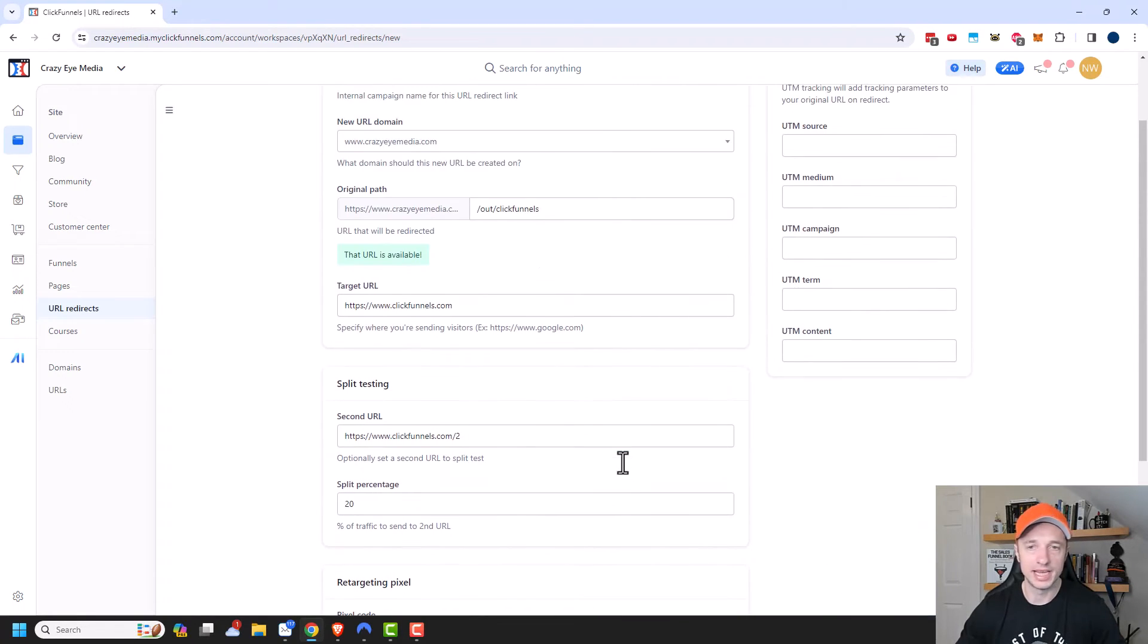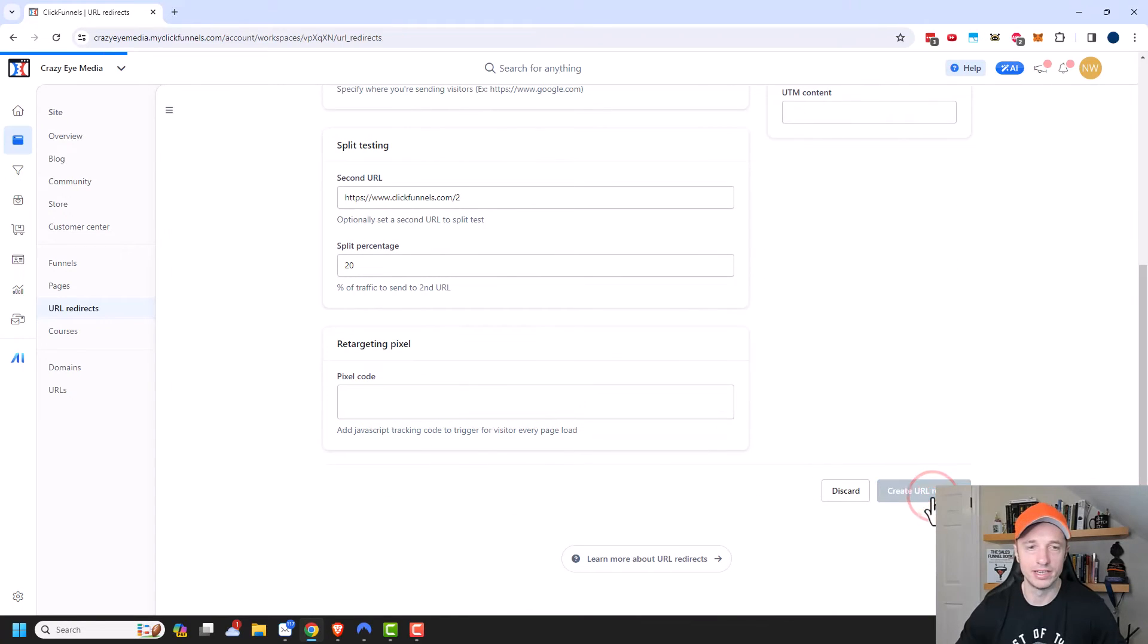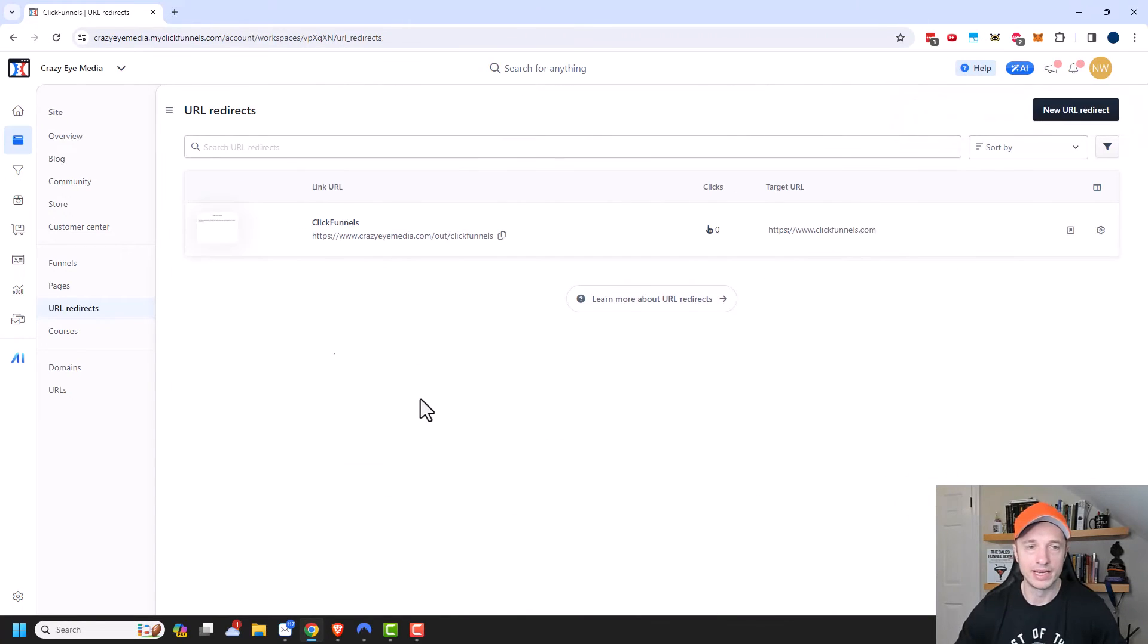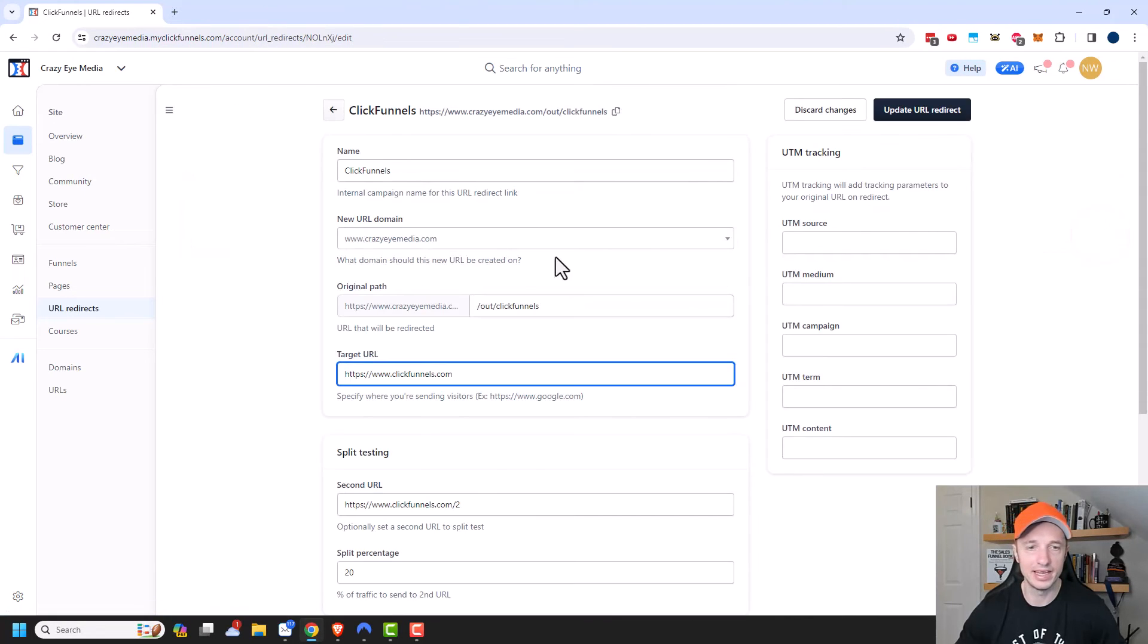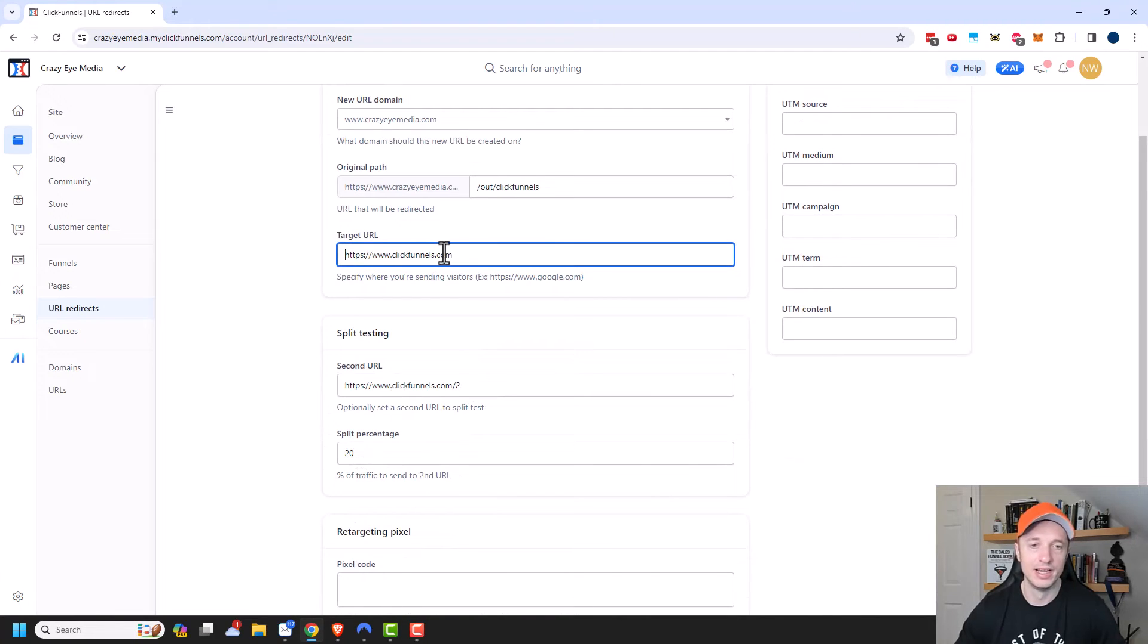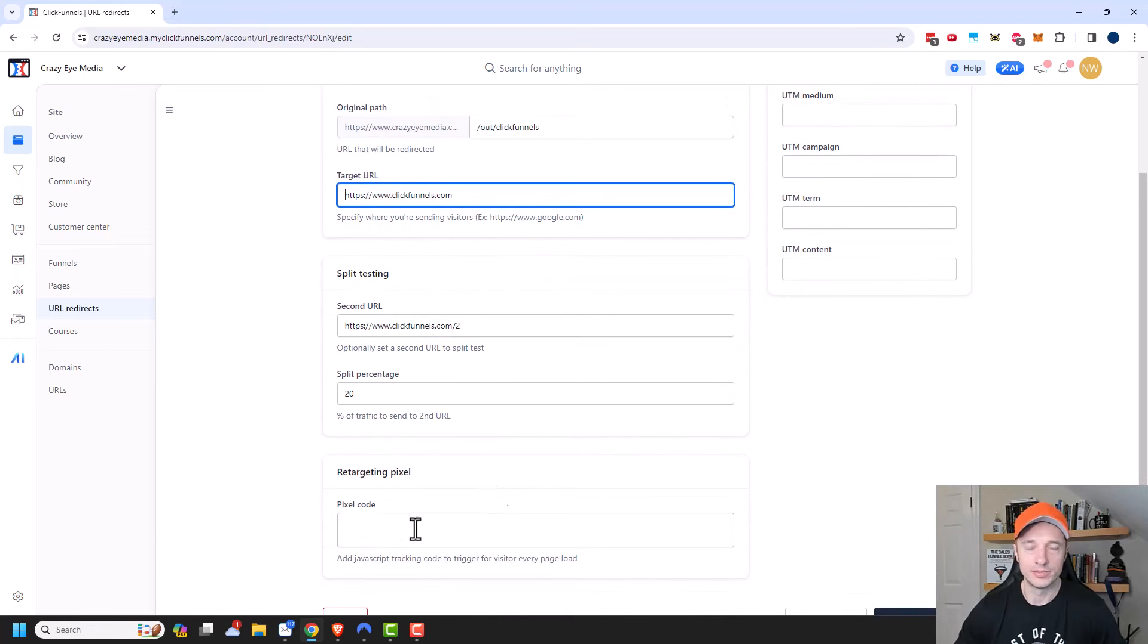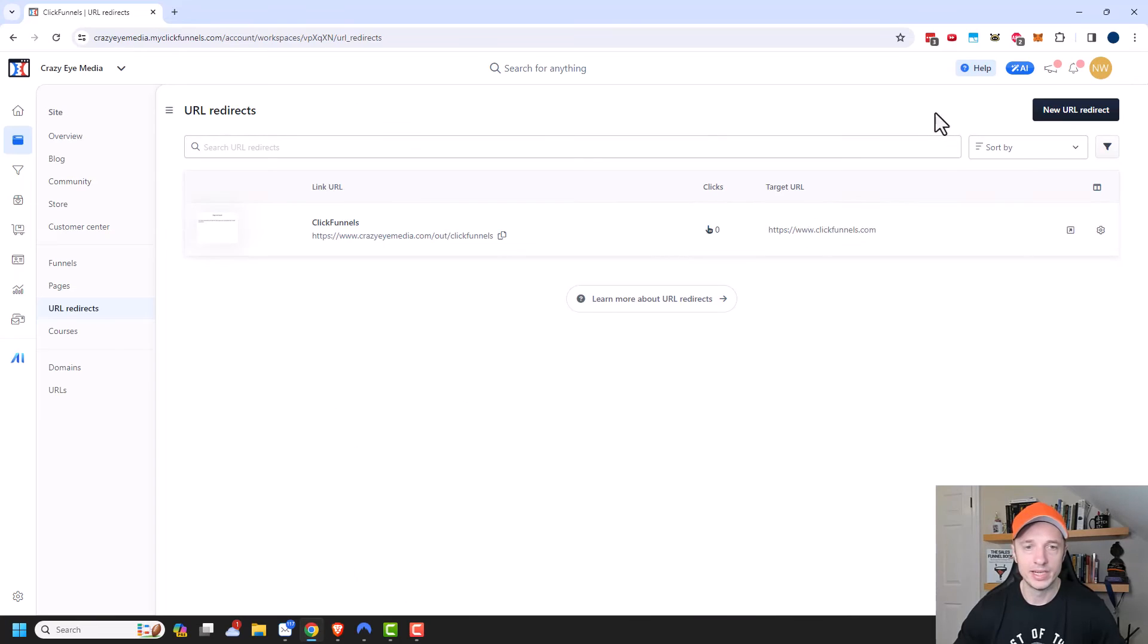And once you're all satisfied and everything, you can go ahead and click on create URL redirect. And we can see it right here. Now of course if we wanted to go ahead and change things, we could come back in and edit it. And you're like, oh well I don't want to do this anymore, we could get rid of the second URL and everybody will just go to ClickFunnels.com. Or if you wanted to adjust your pixel code or anything else, you could go ahead and change it right in this area. But let's go ahead and check it out.